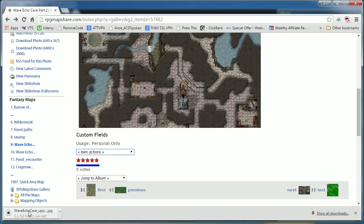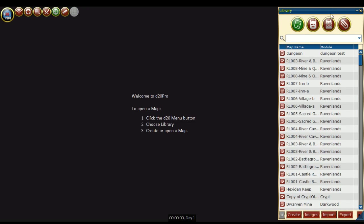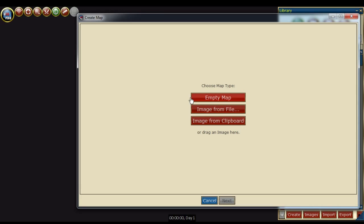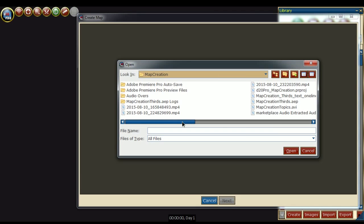Once that has been saved, I'm going to go to my D20Pro, press create, and then choose a map type image from file. I'm going to find where that's located and open it.